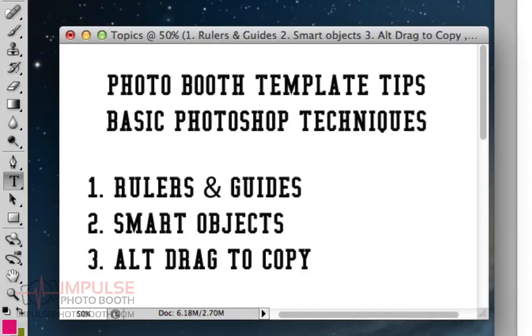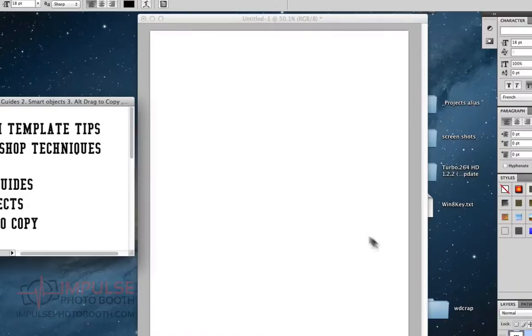in particular strip templates. So I'm starting with a blank document here, it's 1800 by 1200, and we're getting ready to make a strip.